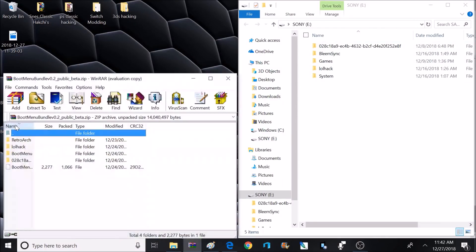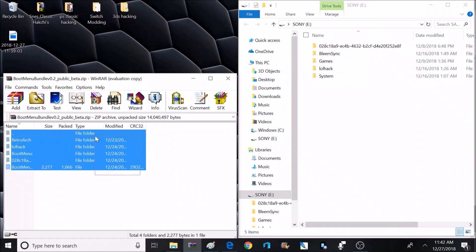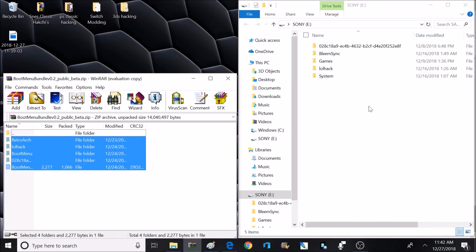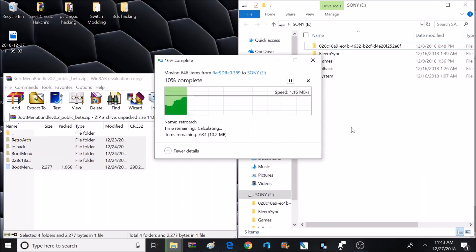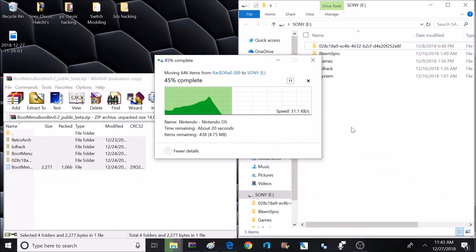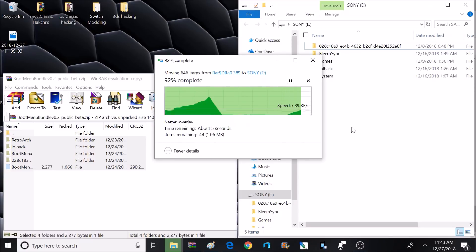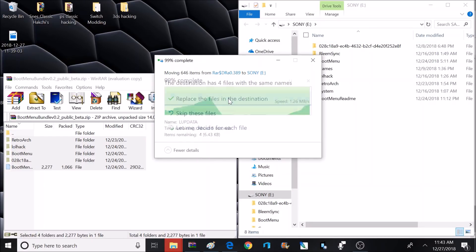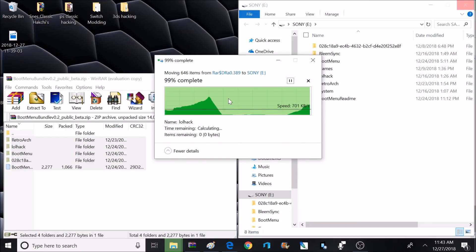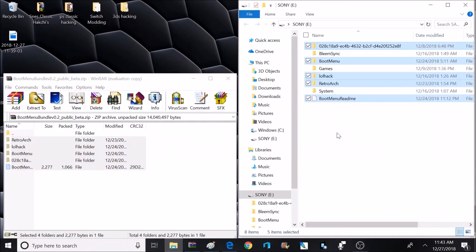Now we're on to the next one — this is going to be the boot menu bundle. We're going to open this up and extract all the contents onto the root of the flash drive as well. This will actually overwrite some of those files we already put on the flash drive, but that's okay because that's what it's supposed to do. If you are already using BlameSync 0.4.1, then your flash drive is already ready to go to this point. You'll just add the boot menu bundle archive and get a prompt asking if you want to replace some files — select yes.